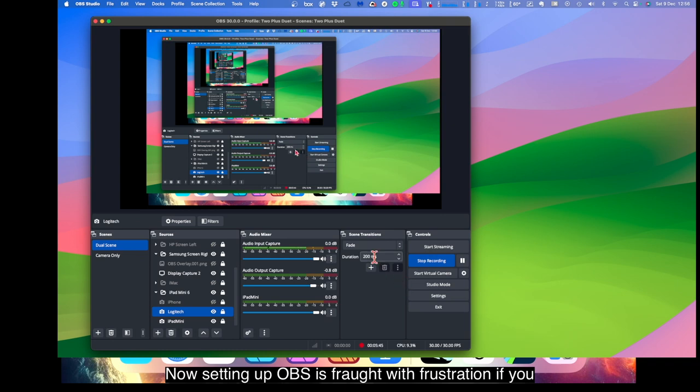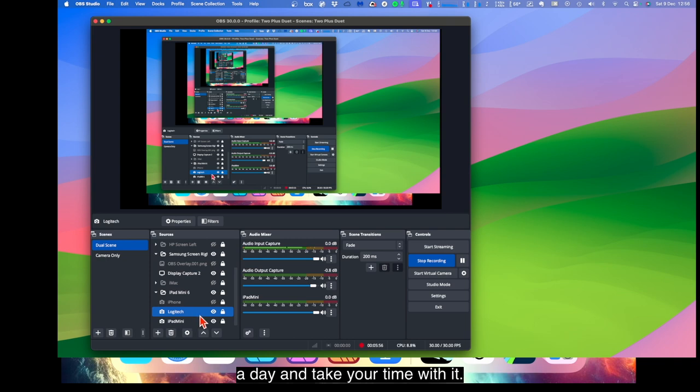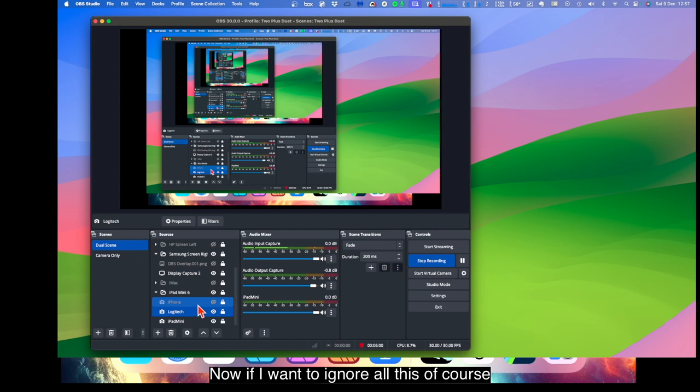Now setting up OBS is fraught with frustration. If you have even the remotest hesitation, you set aside a day and take your time with it. It can be a real pain.